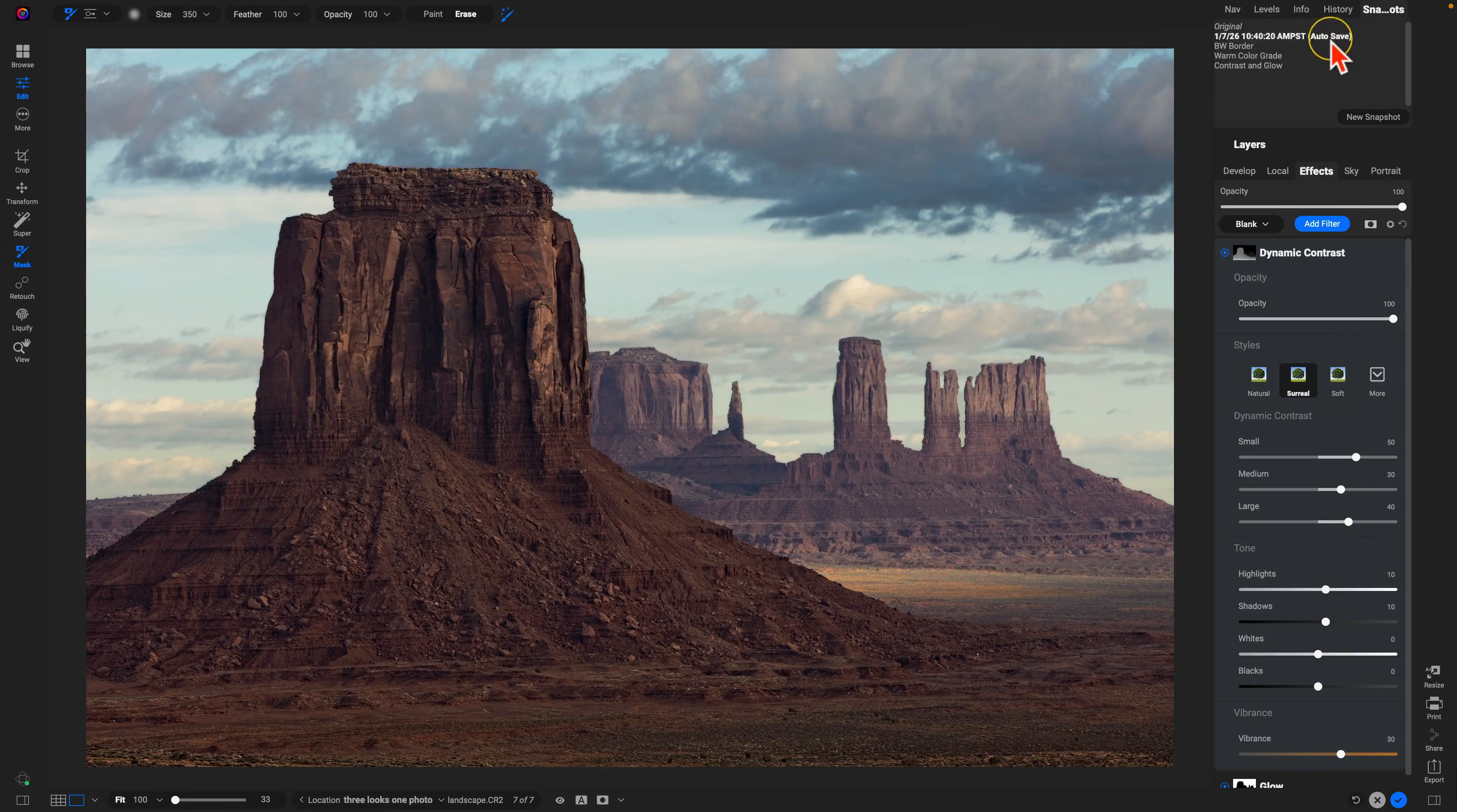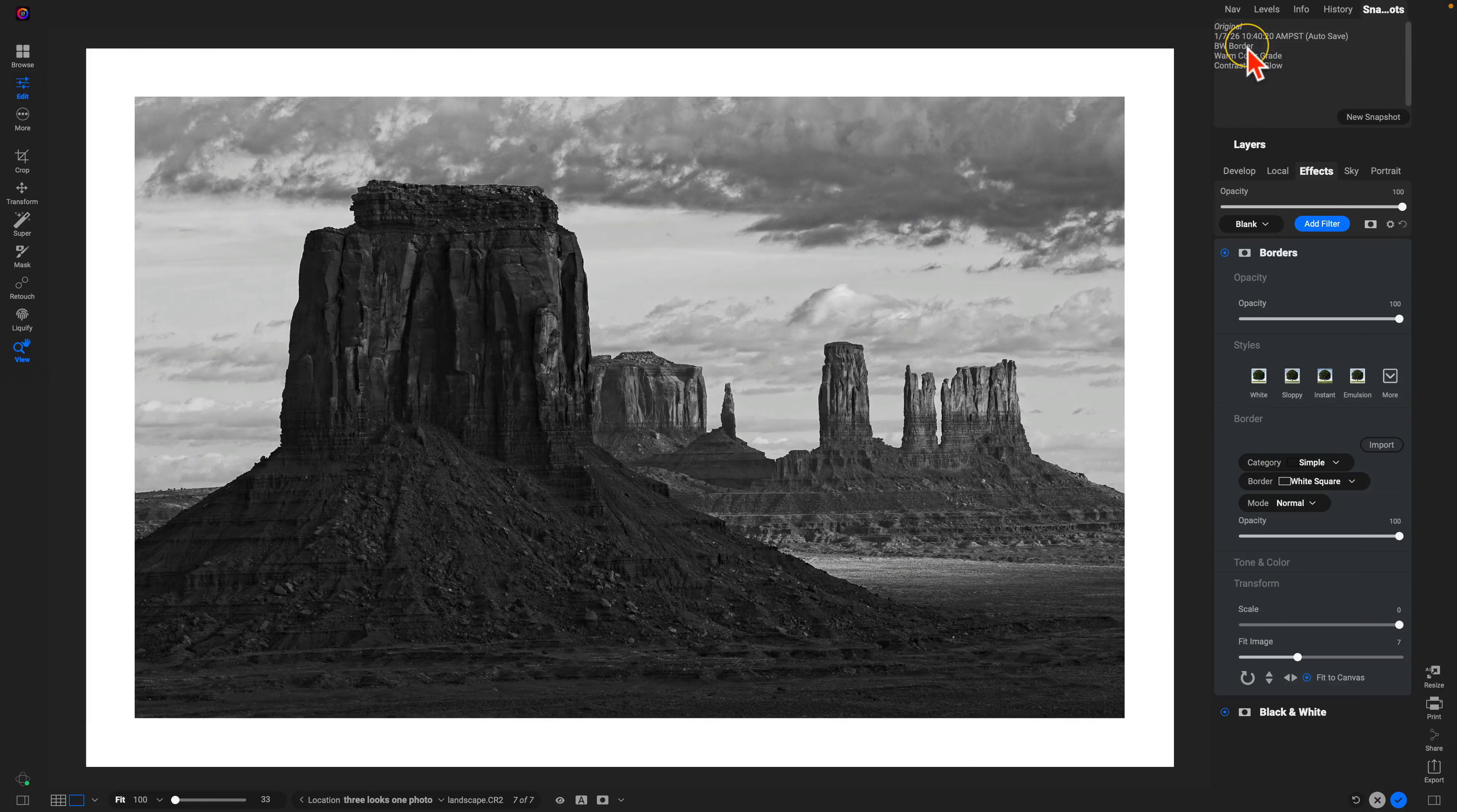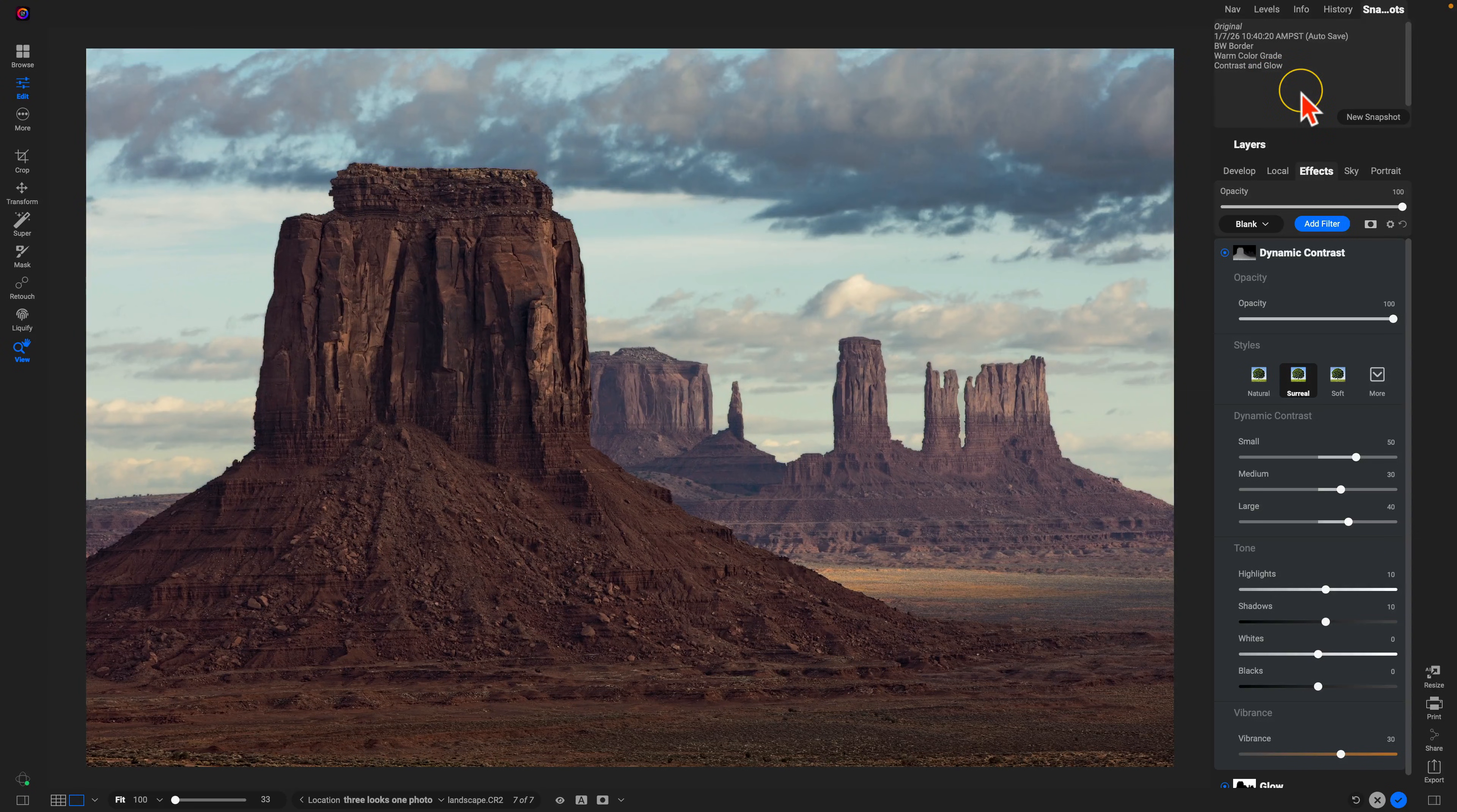Now we have our three different snapshots here. While we're editing the photo, if we want to go back into those snapshots and view that look that we've created, maybe to compare, we can just go up here and click on them. It's an incredibly fast and easy way to create various styles on your image and toggle between them to see which one you like the best.